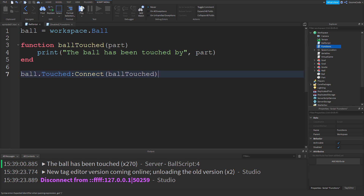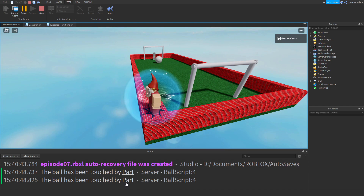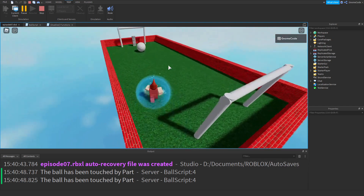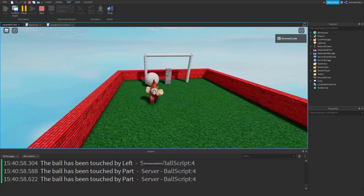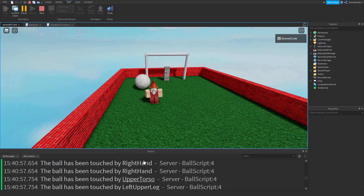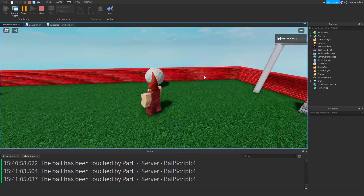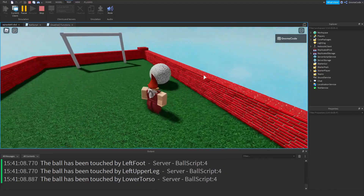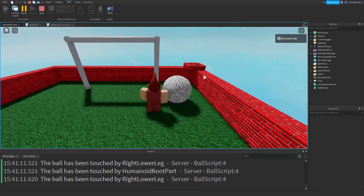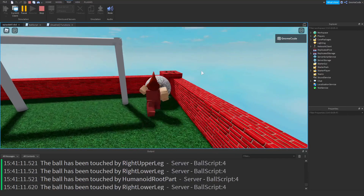When we click play again we should see 'the ball has been touched by' and then the part name. When we touch it we can see the names of different parts of our character — right hand, upper torso, left upper leg. Jumping on top of the ball shows our feet and legs, and hitting it from the side gives us arms and torso.